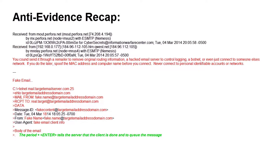Let's go through the anti-forensics or anti-evidence. Unfortunately, the routing information is only as good as the systems that add it to the email. An attacker could send it through an anonymous remailer, remove the original routing information, and send it through a hacked email server to control all the logging — even through a botnet, or through somebody else's network. If they do the latter, the attacker could spoof the MAC address and computer name before connecting, and never connect to personally identifiable accounts or network addresses. That would make things a lot more difficult to trace.